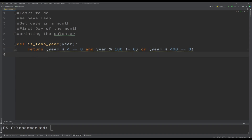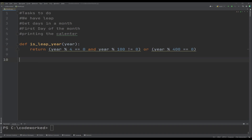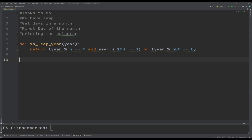This function will help us find if the year is a leap year or not. Our next task is to get days in a month, so let me create another function called get_days_in_month, and it will accept month and year.